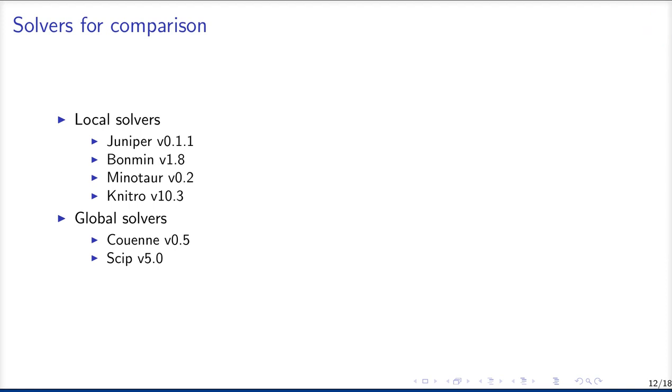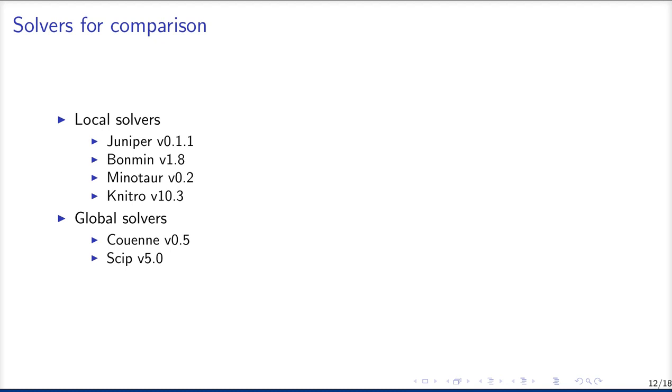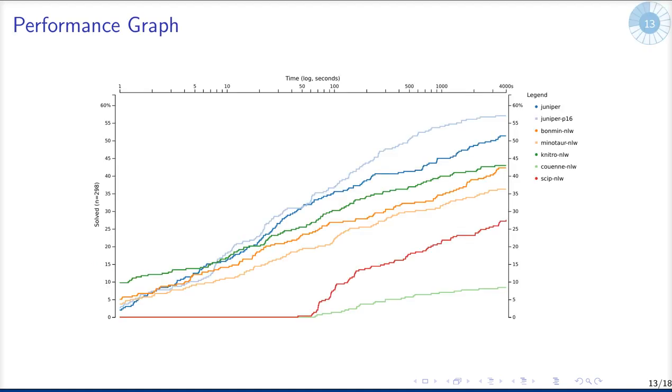Now for our comparison, we used three local solvers and two global solvers. For the local solvers, we used Bonmin and Minotaur as open source local solvers for comparison and Knitro as a commercial one. And for the global solvers, we have Couenne as an open source solver and SCIP as a commercial global solver. And we used all of the solvers in their latest version. And we also changed some parameters for the solvers, which works best in those 300 instances. For example, for Bonmin, we also used the option that it restarts at the root node if infeasible, which turns out to be quite useful, even if it's not the default in Bonmin.